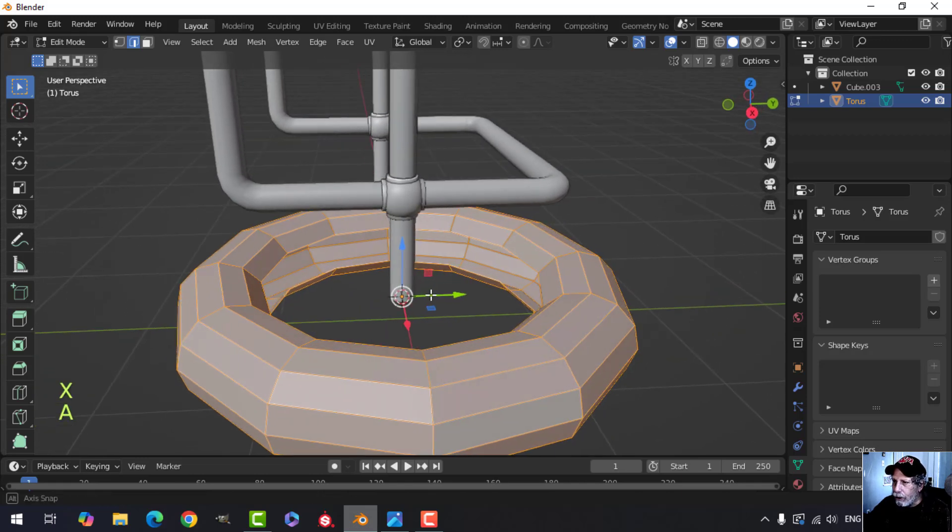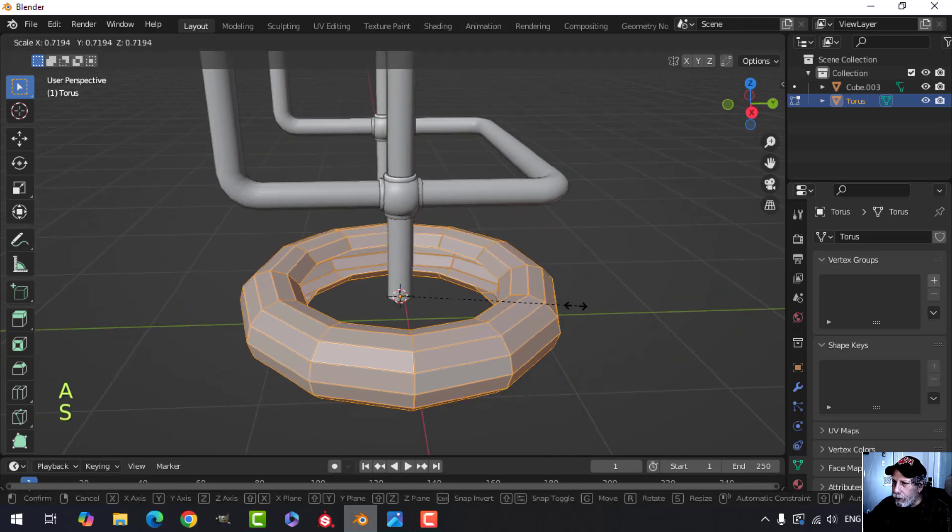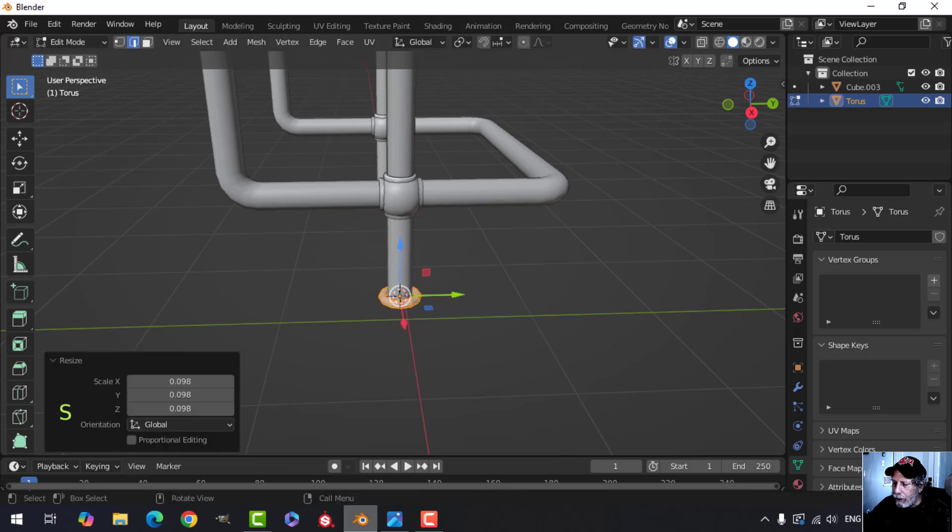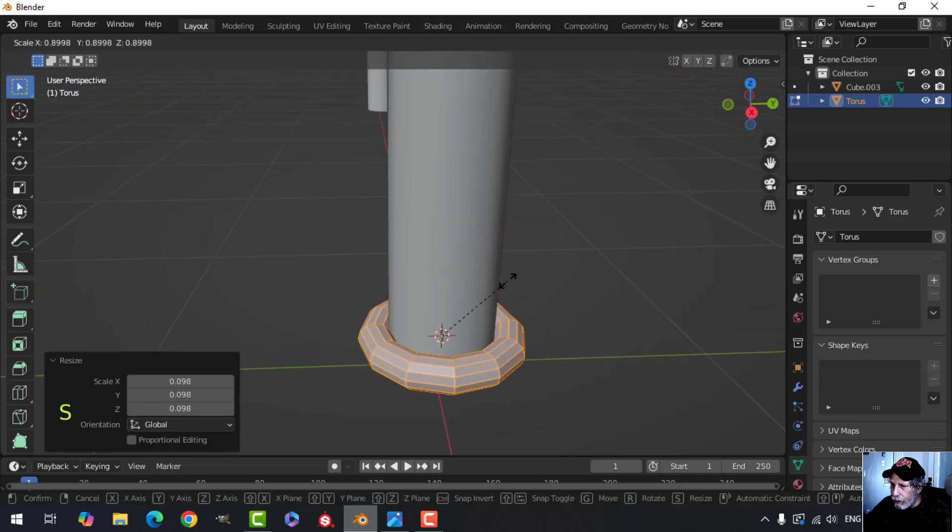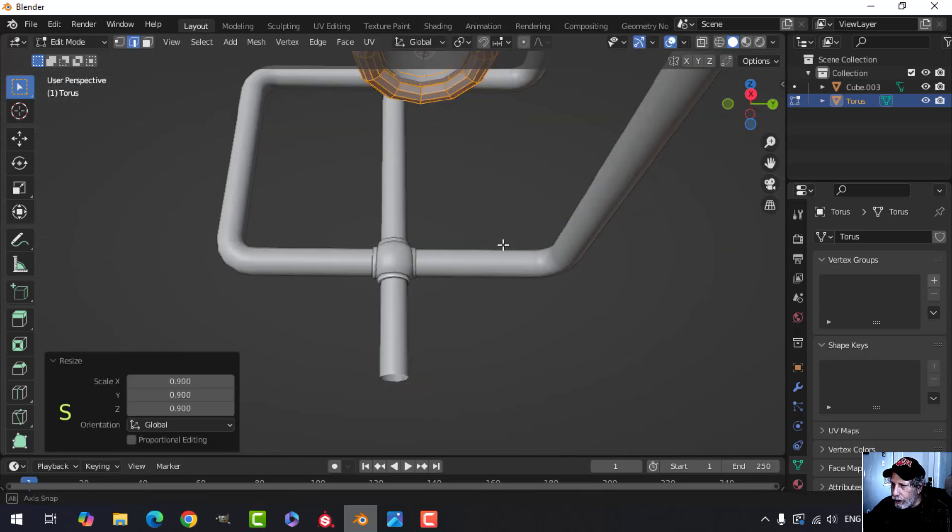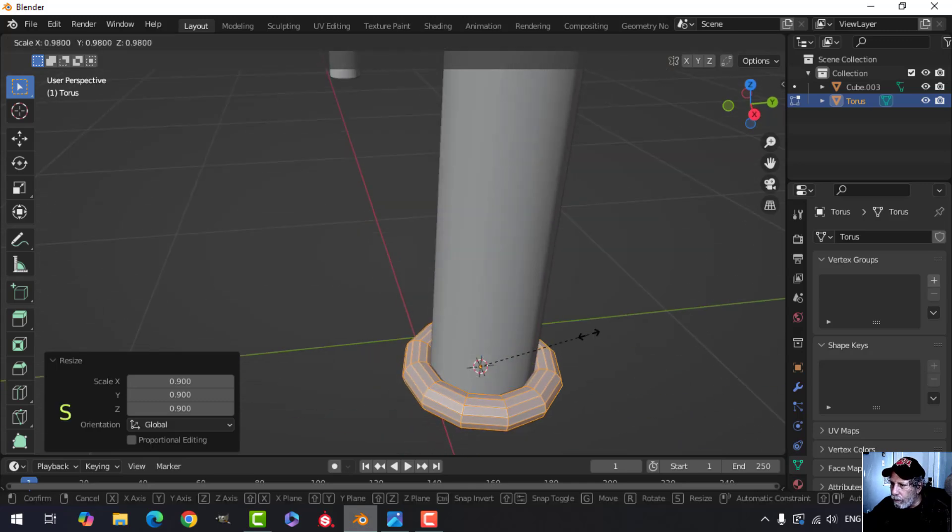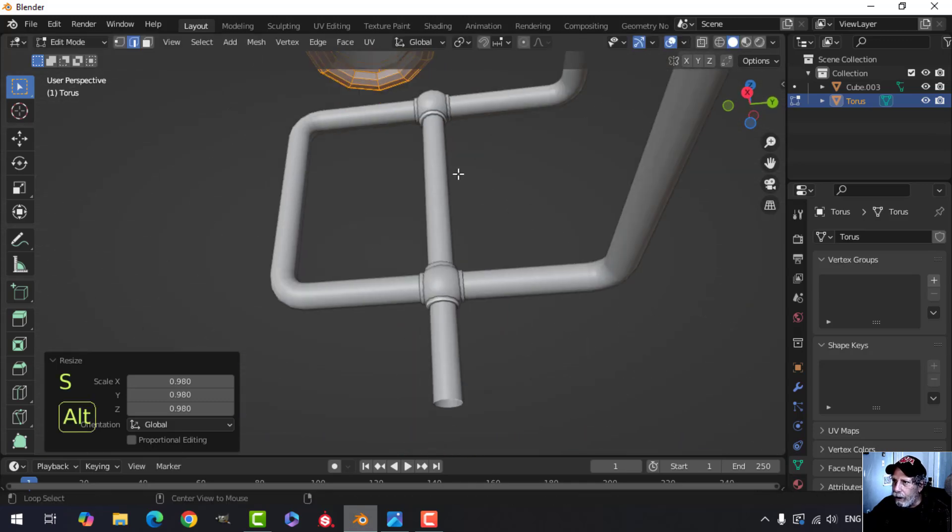So now it looks like a tire. Scale it in until it touches the cylinder just like that, maybe a bit more. Okay, fine.